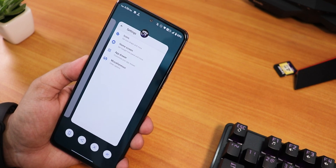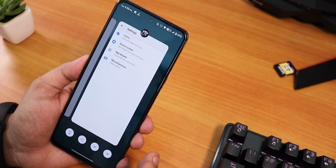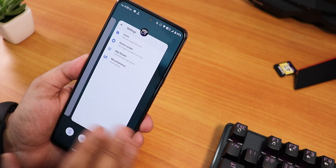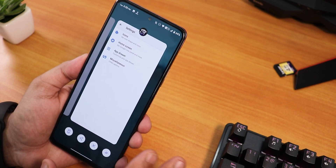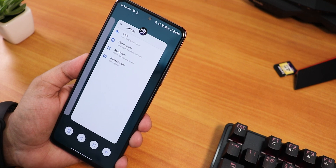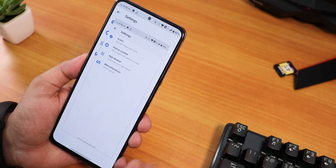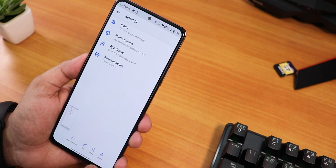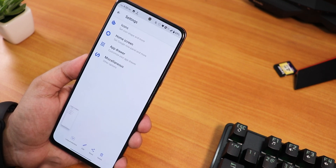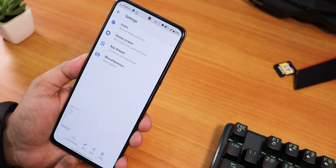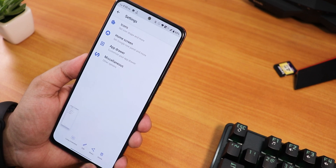Other than this, I have never seen any kind of bugs or glitches in the UI. But the three-finger screenshot gesture does show the animation, and there is the long screenshot, edit, share, and delete option that works without any issues.